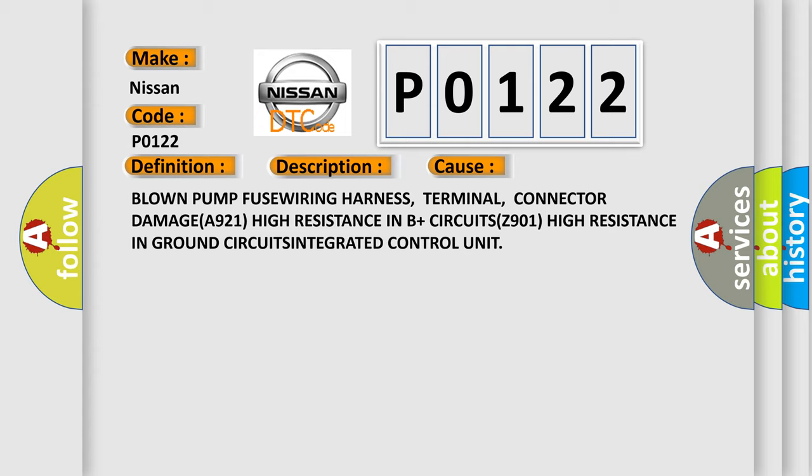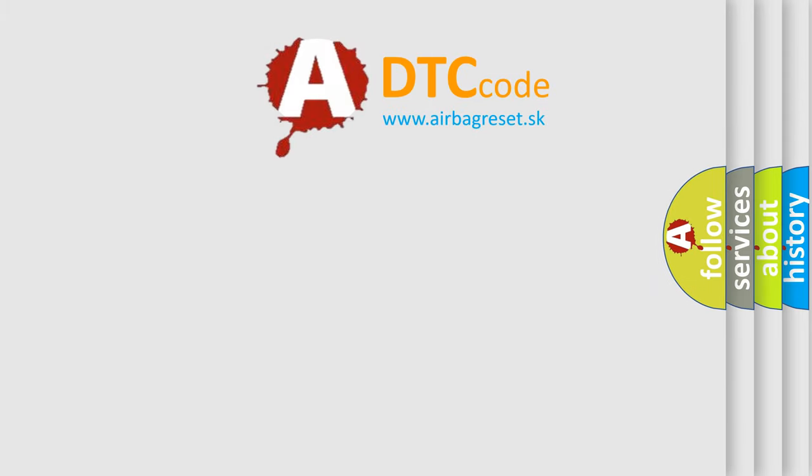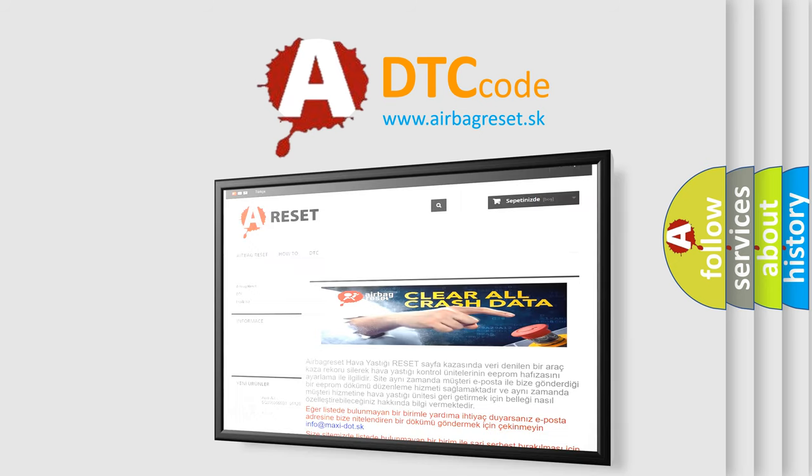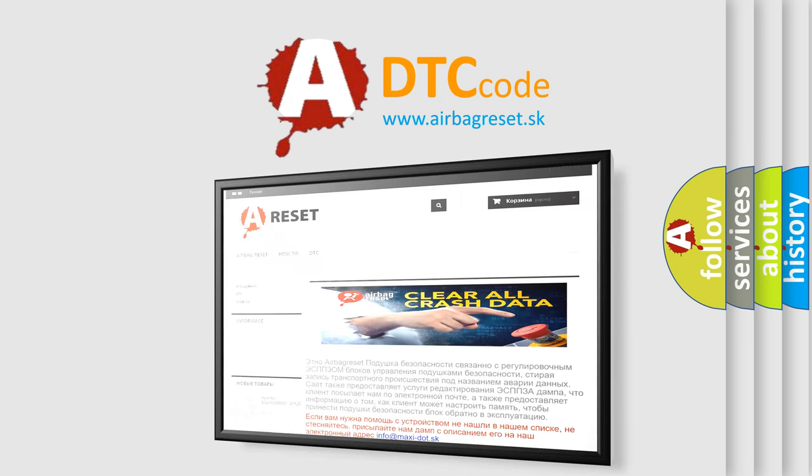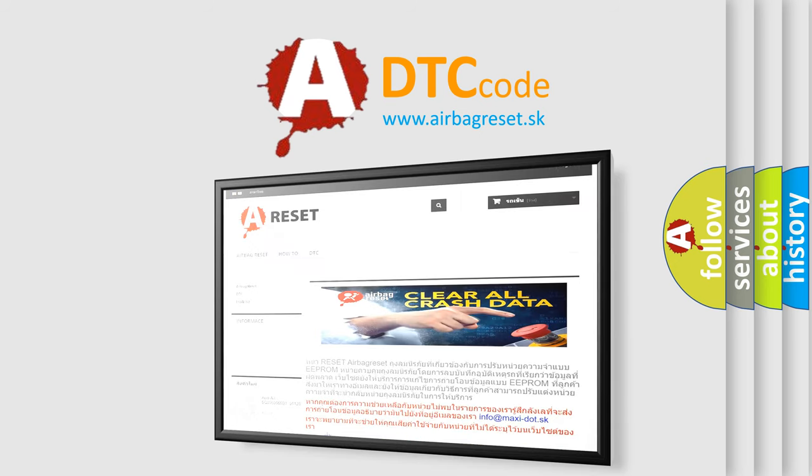The Airbag Reset website aims to provide information in 52 languages. Thank you for your attention and stay tuned for the next video.